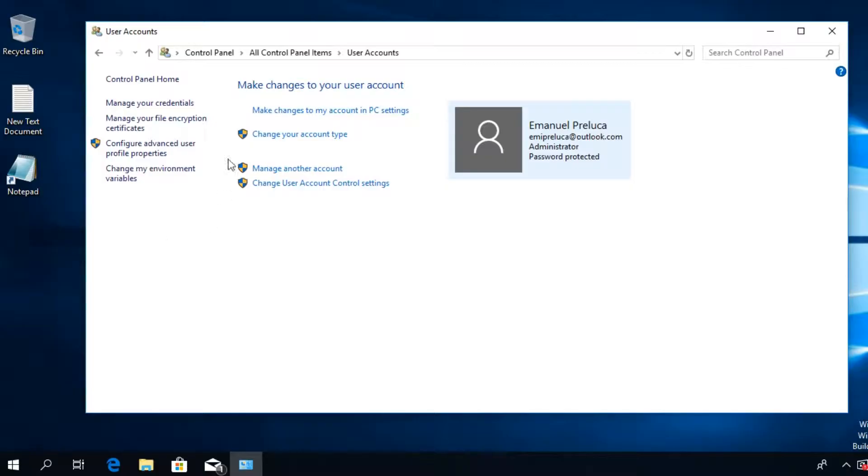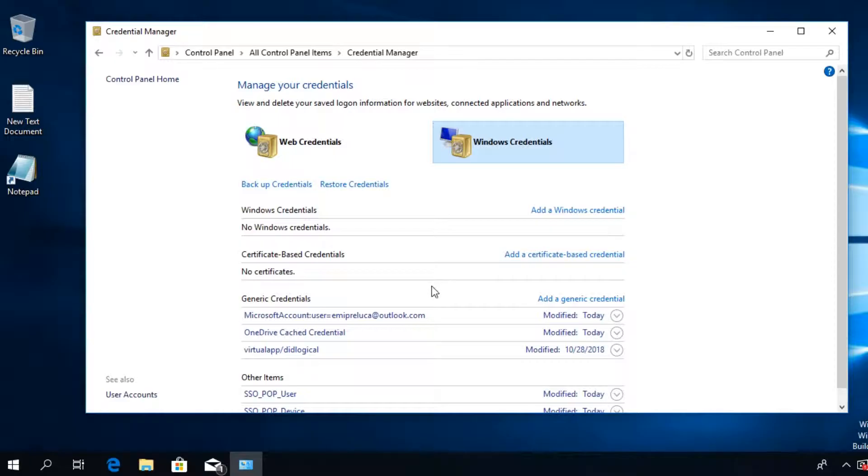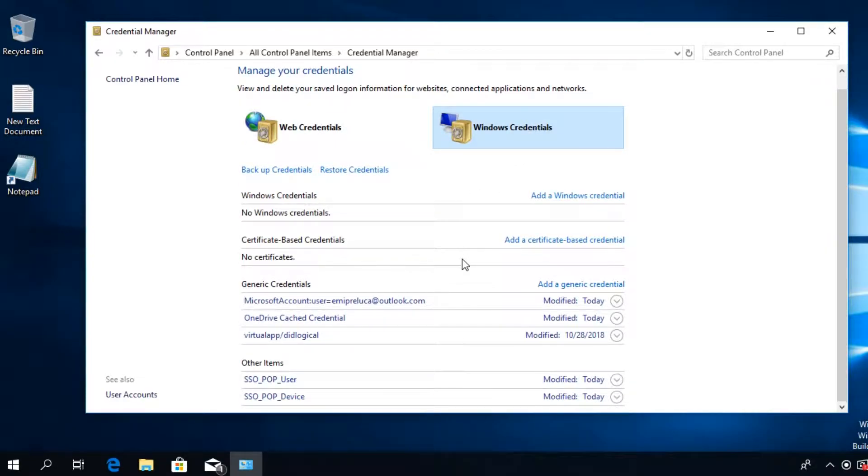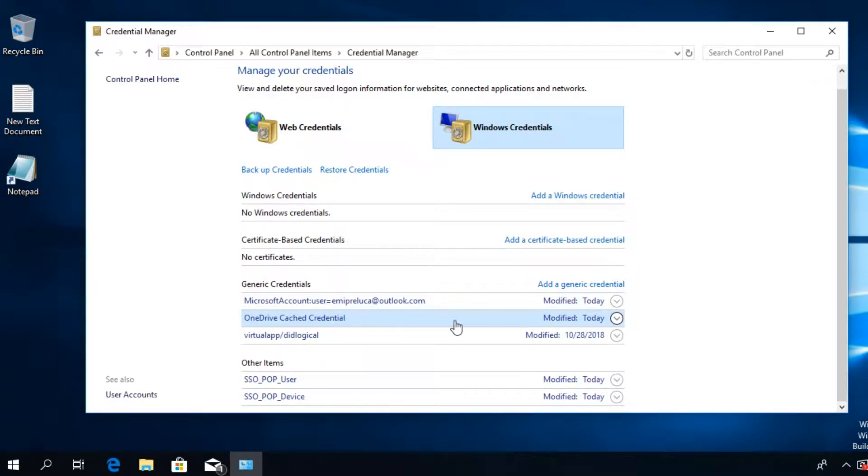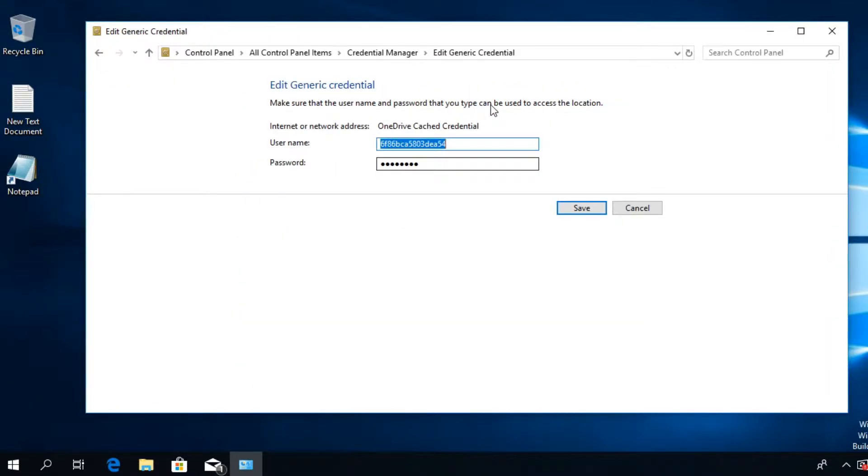In the left side, click on Manage Your Credentials. Click on Windows Credentials. Here you're going to have to locate OneDrive Cached Credential, then expand it by clicking on this arrow and then click on Edit.